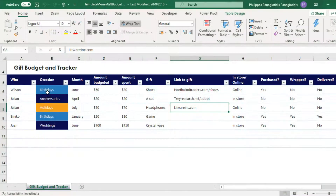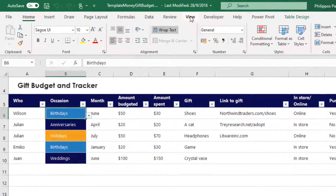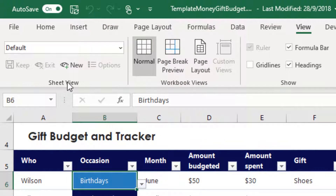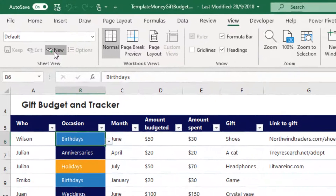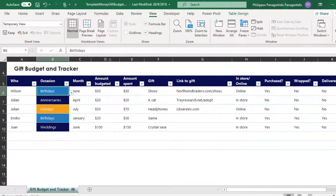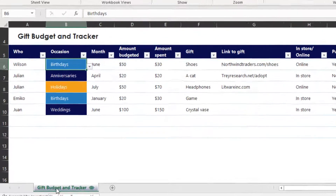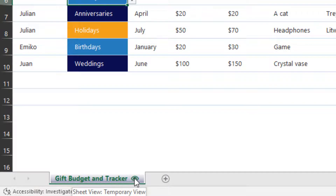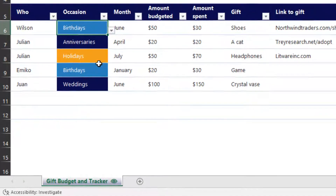To create a Sheet View, we must move to the tab View and locate the Sheet View area of the Ribbon on the left. To create a new Sheet View, I just press the New Sheet View button, and straight away the appearance of Excel changes. At the tab at the bottom, next to the name of the tab, we can see an icon that indicates that we are in Sheet View.